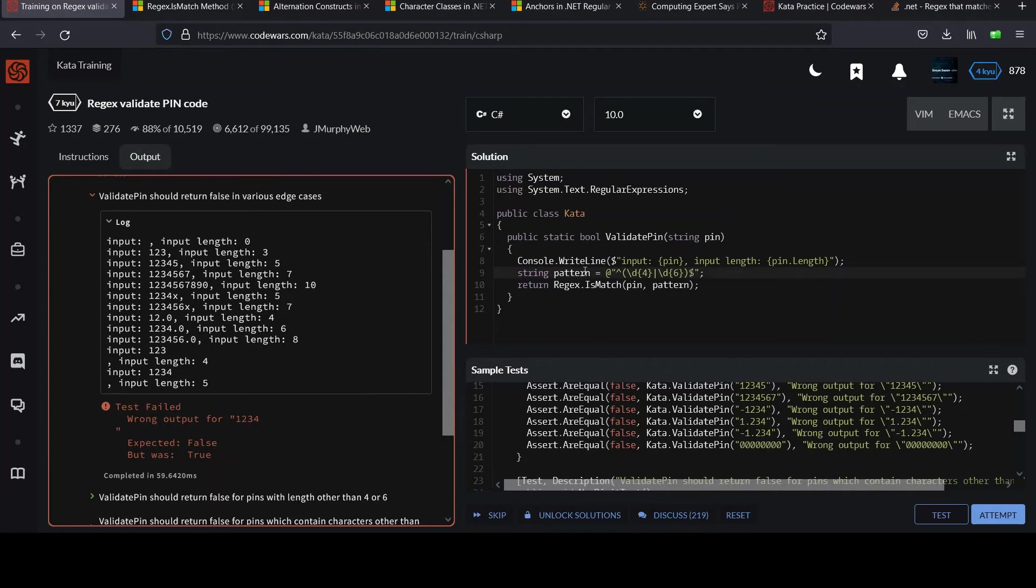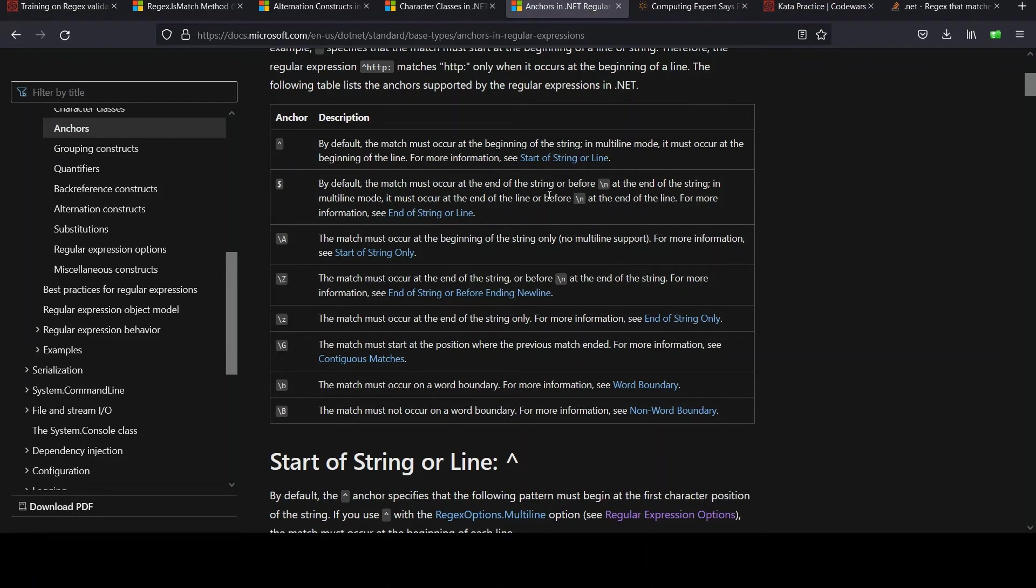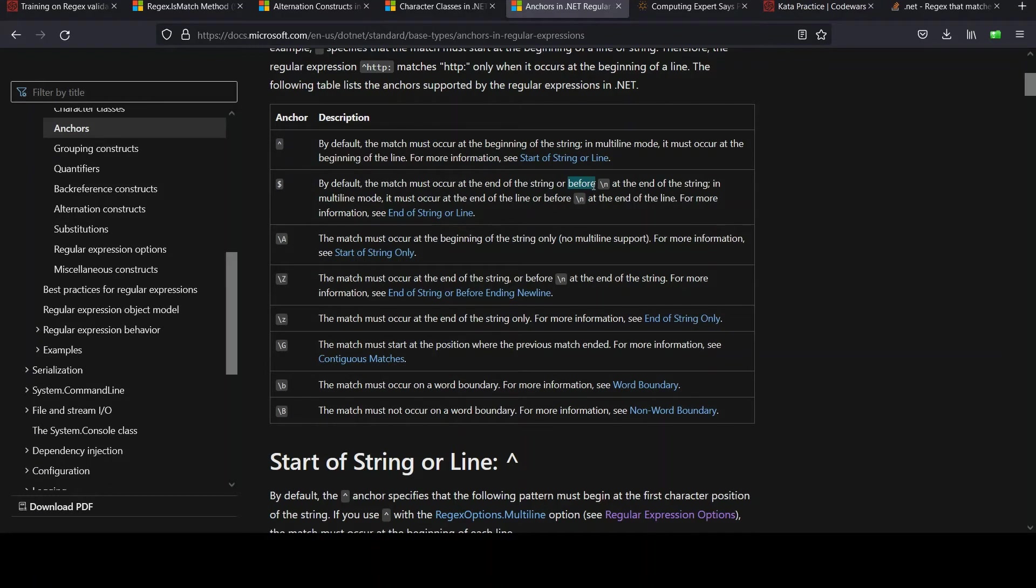So what you gotta do is go back to the anchors and you gotta do that sanity check and see if they really mean what you think they mean. And notice for the dollar sign in particular, by default, the match must occur at the end of the string or, oh, look at that. You didn't read the fine print. I didn't read the fine print before slash N at the end of the string. And that's what we're dealing with here, right? And so it's saying, or before, and if you look at what that input was, that is a match. Then if you look at just the characters before the new line, it was one, two, three, four, and that would match our regular expression. So it's like, okay, great. Now what?